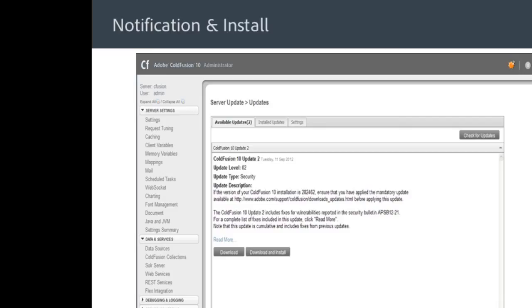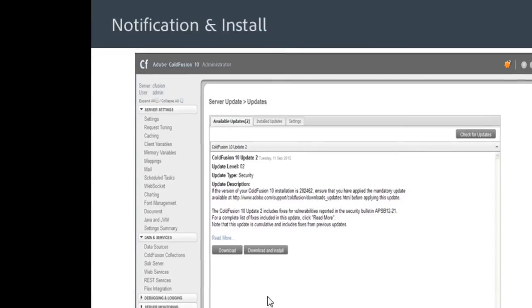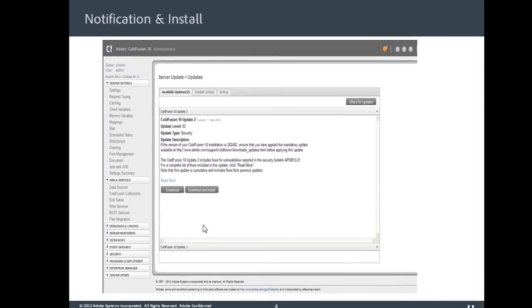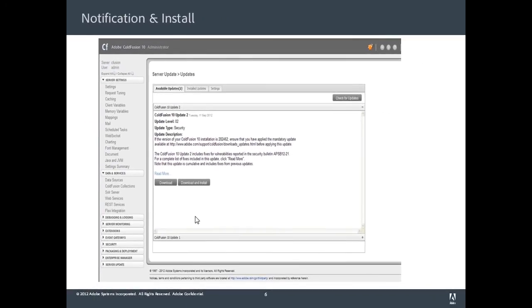You can install your patches just by a single click. So in your administrator, you can actually see a notification when a new patch is available, and you can download and install. Really easy. And if we are releasing a critical security patch, we know our customers are going to upgrade real soon using this mechanism.